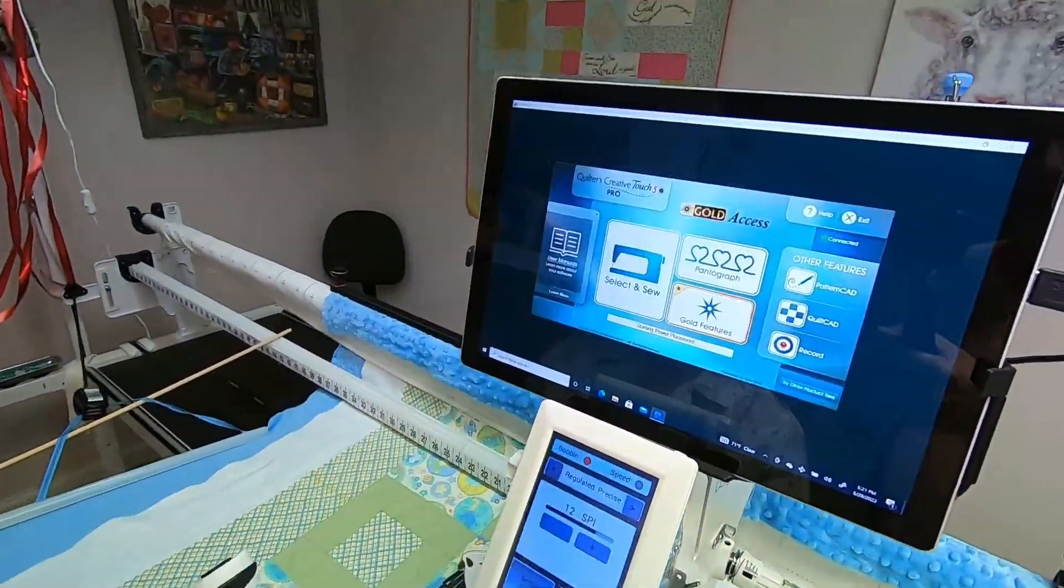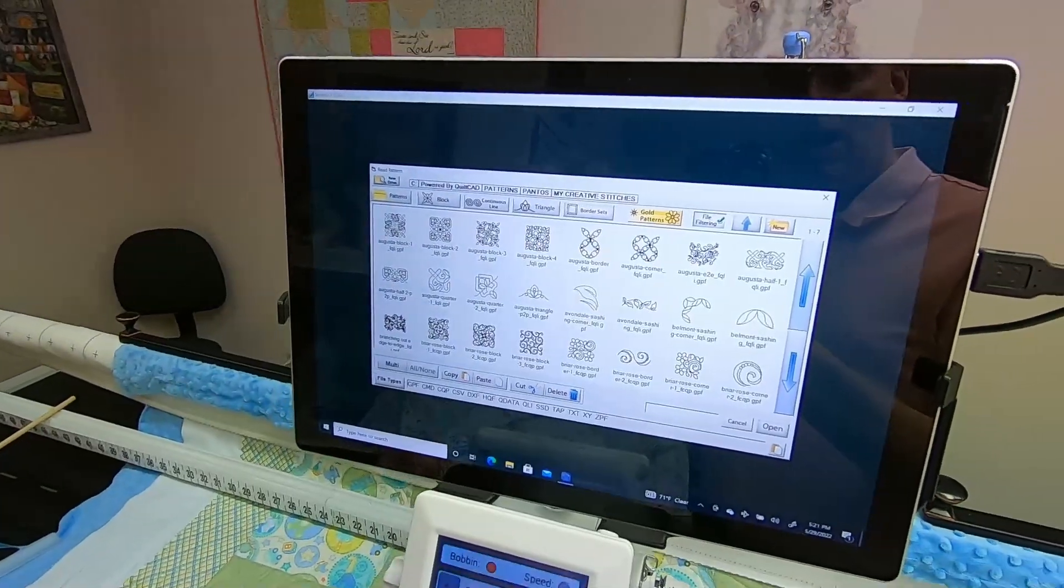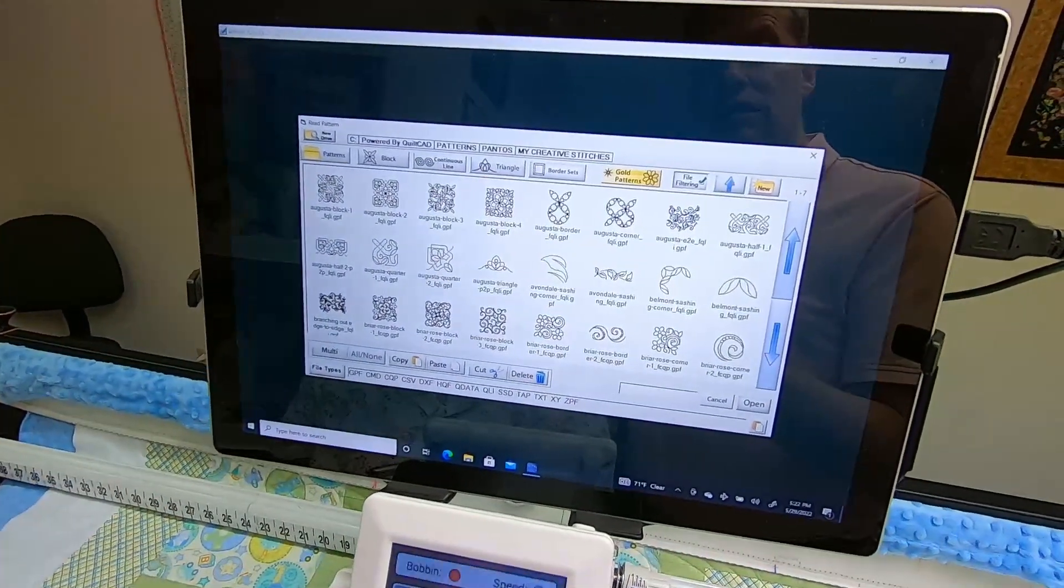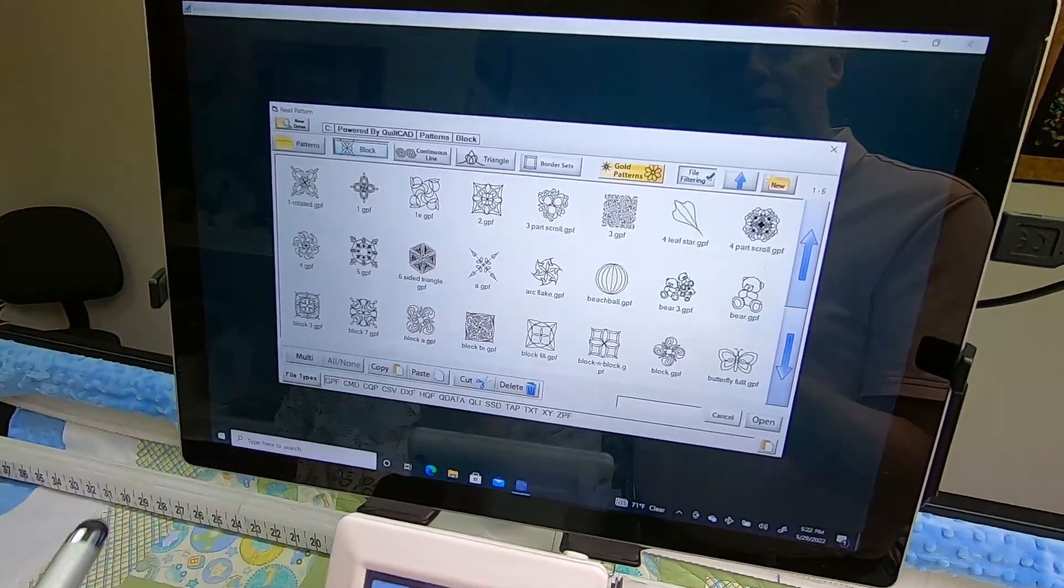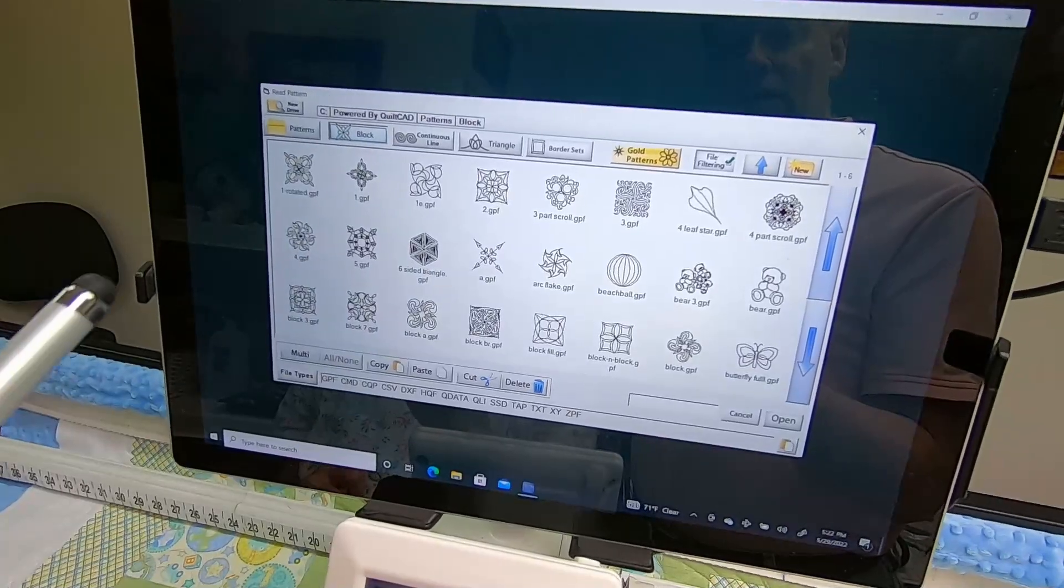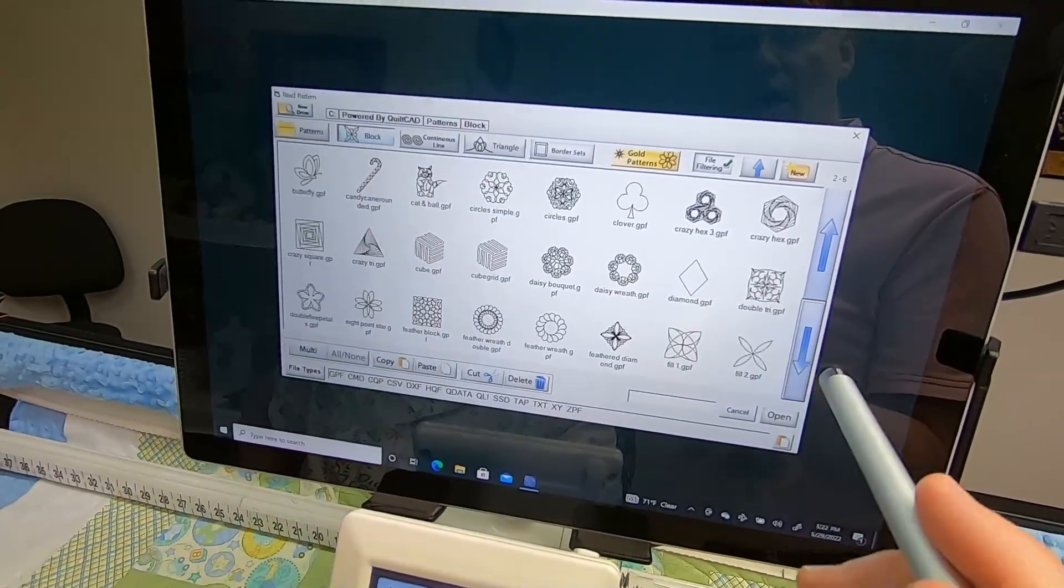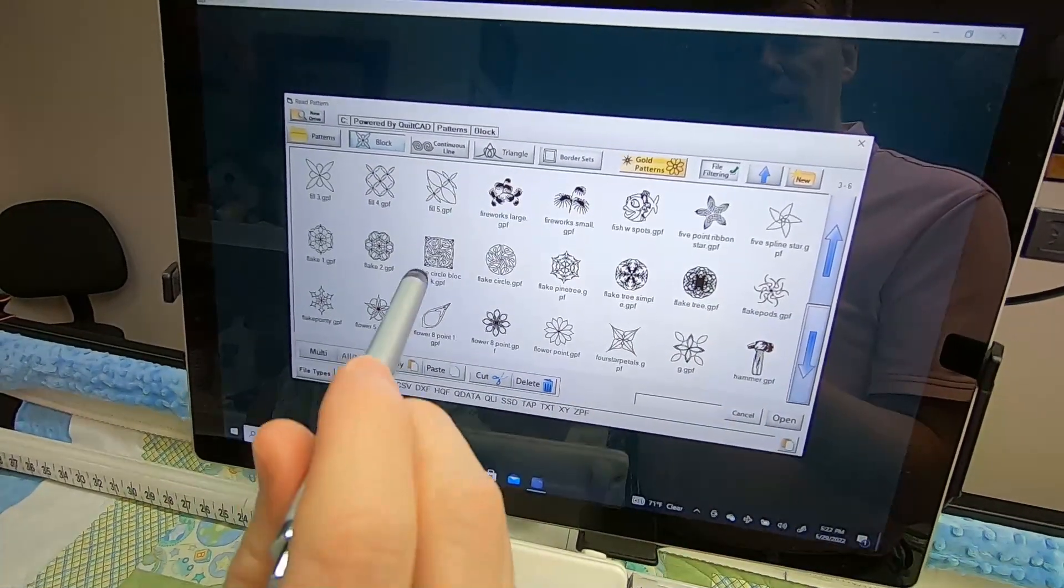Select and Sew is a great place for selecting your block. It makes you pick a block to even get in, and the blocks that come with QCT are here. You can arrow down and pick the block you want.